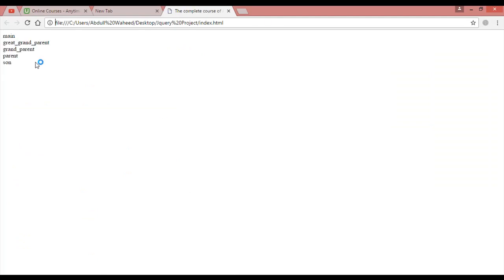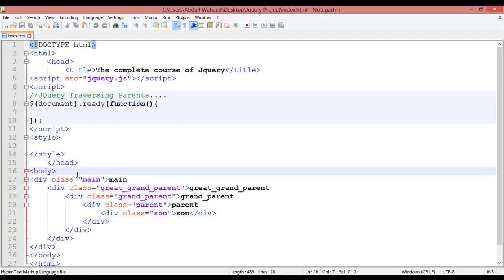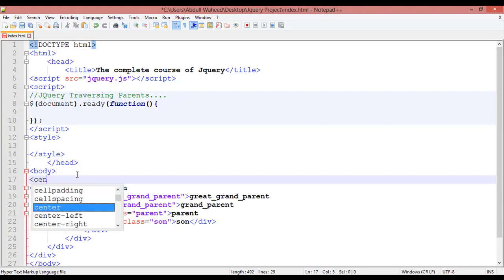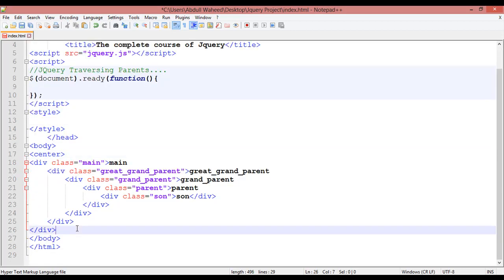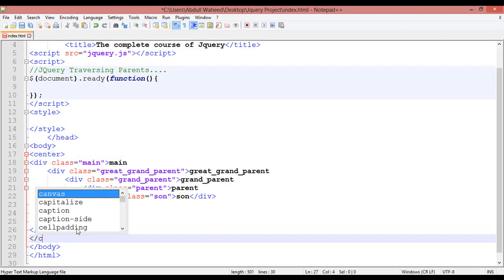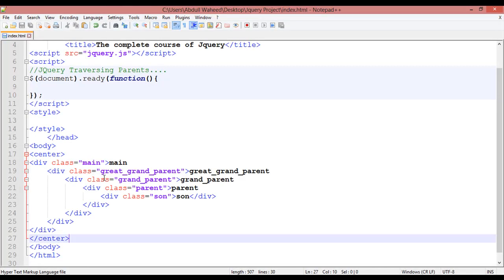You can see the result right now. If we use a center tag — center tag start and after the last div you can close the center tag — this takes these elements to center. Control S and refresh. Now all are in center.